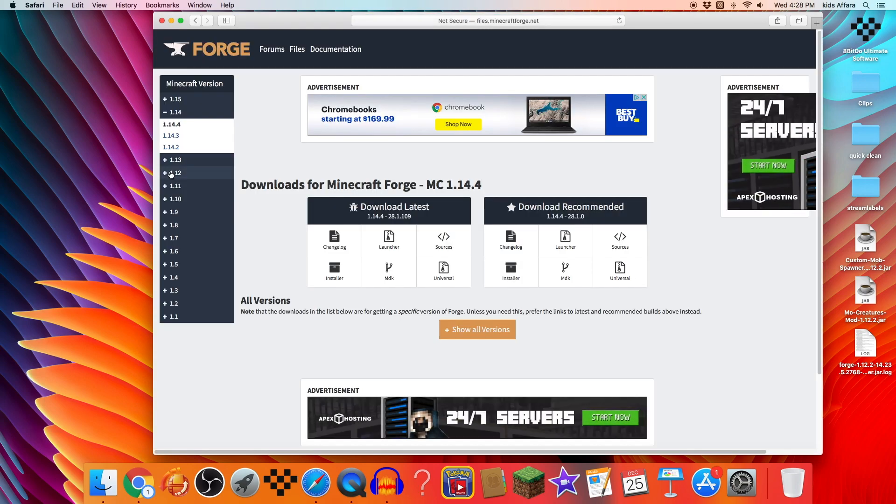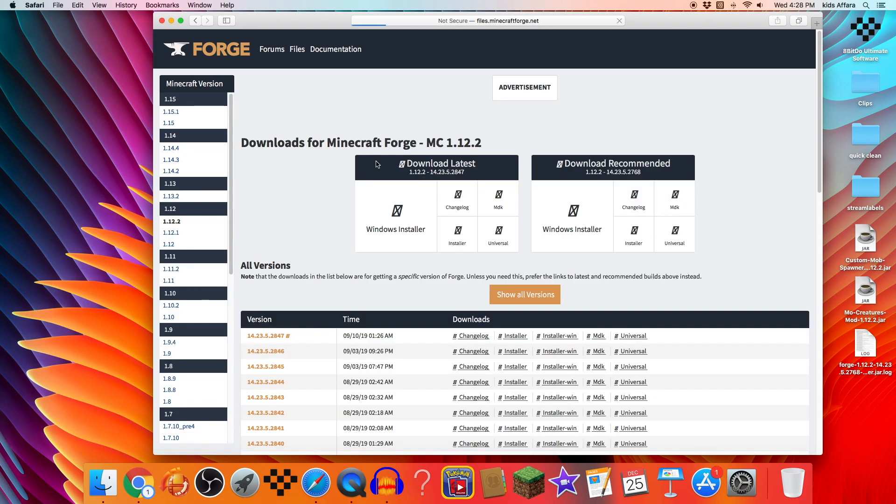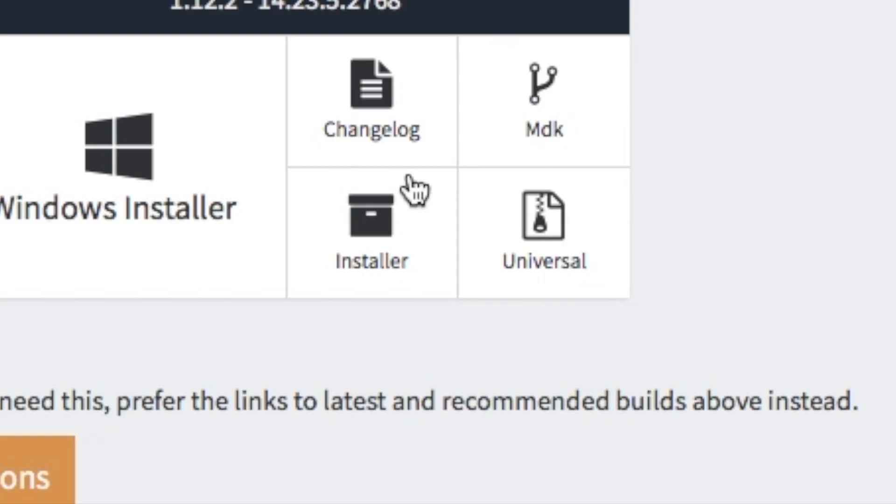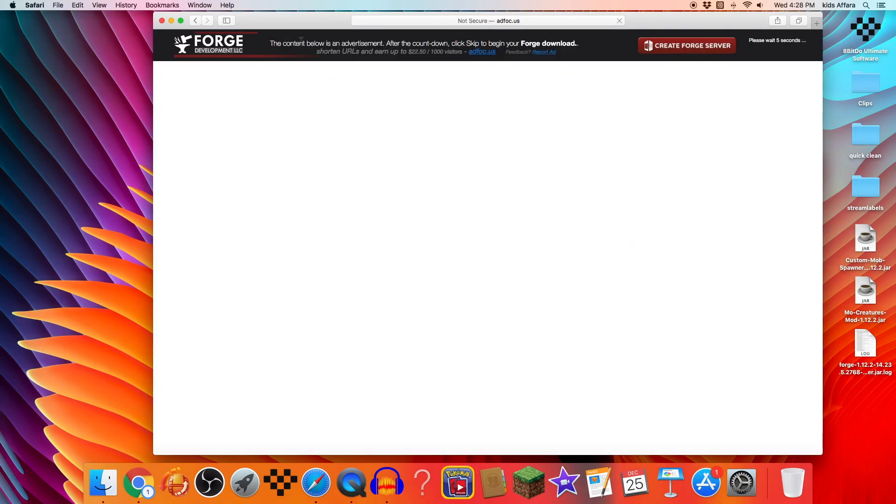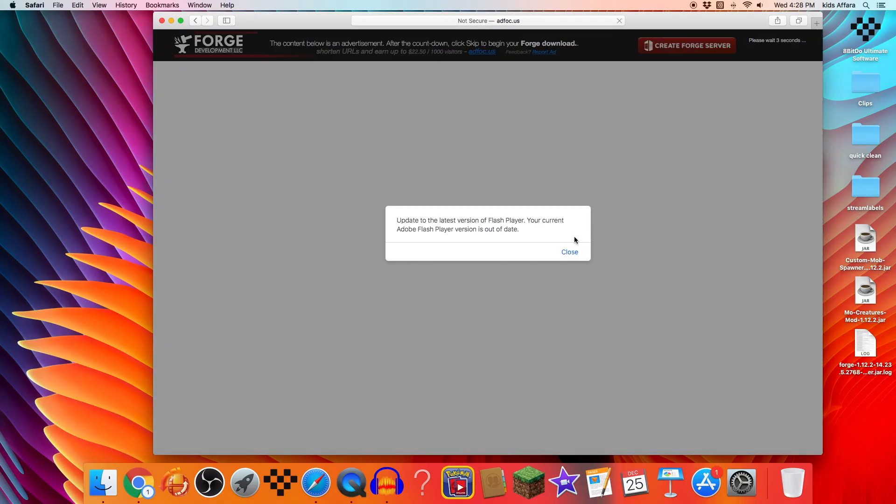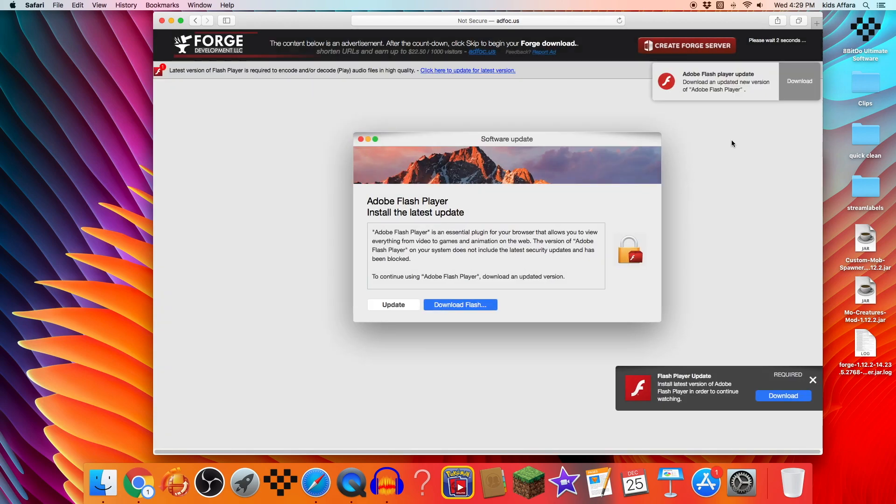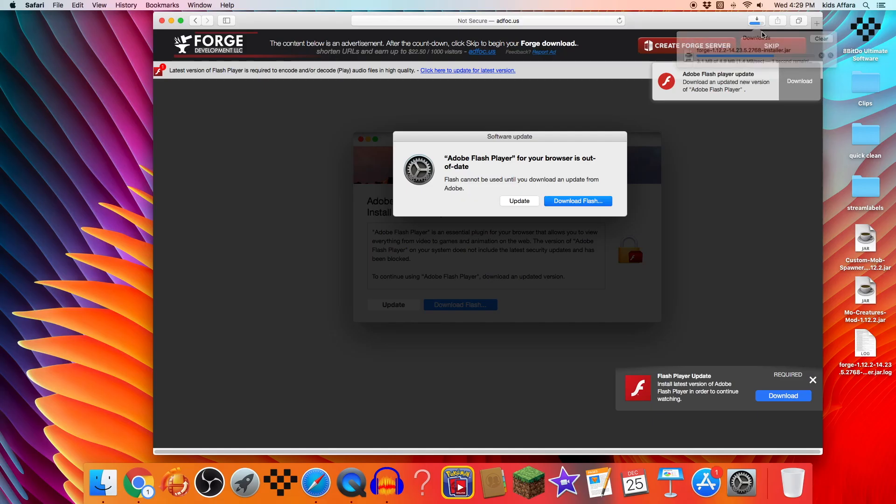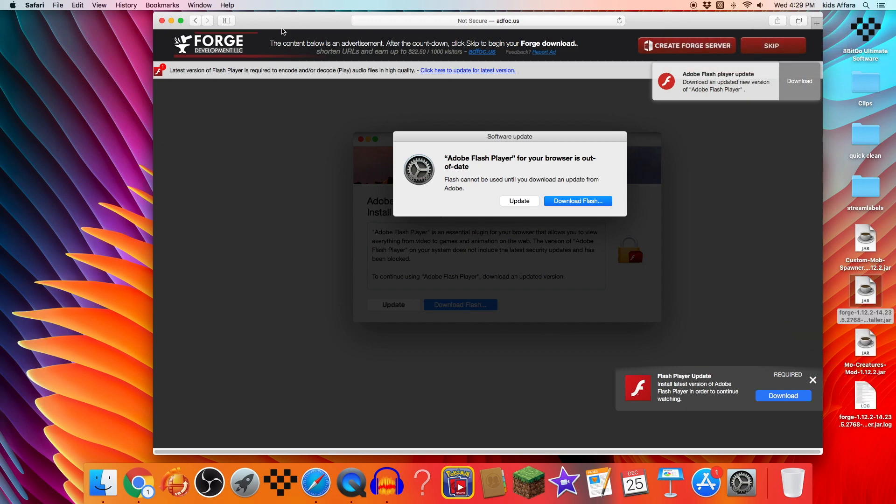So now you want to go to 1.12.2 since that's the version that we're installing and we want to download recommended installer. You're going to have a lot of ads pop up which you might think you need to press, it won't do anything, you don't need it. In fact, I think this one just wants me to close it. There we go. So now we have to wait, press skip and right there to start downloading. Make sure it says 1.12.2, if it doesn't then you probably installed the wrong one. Drag that onto your desktop.